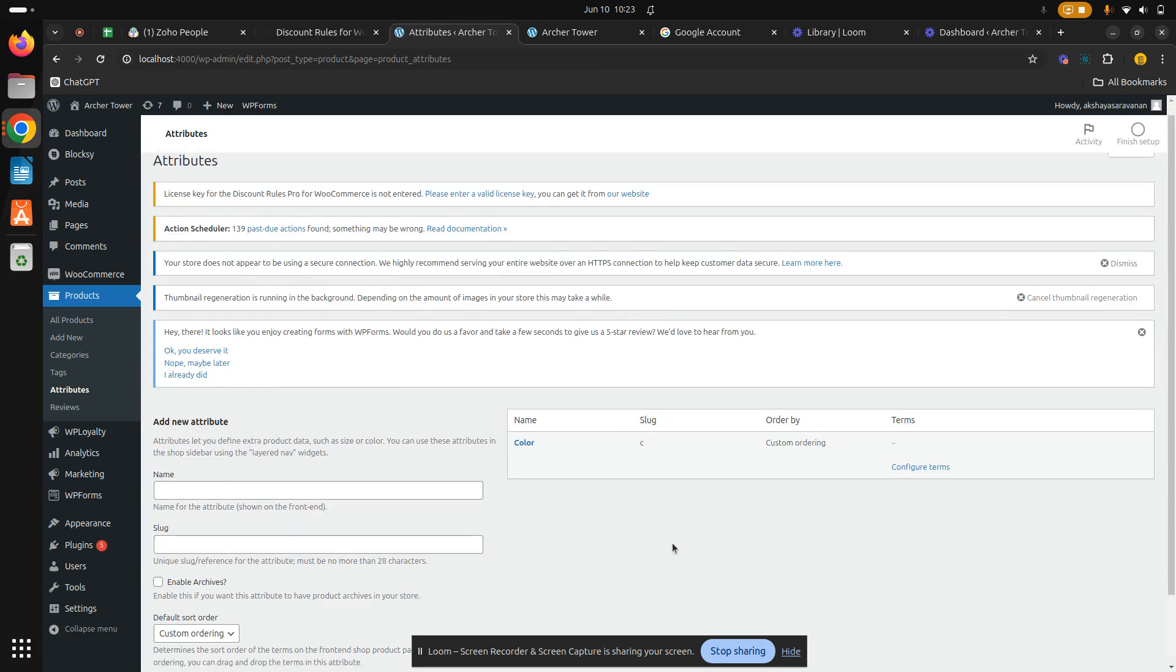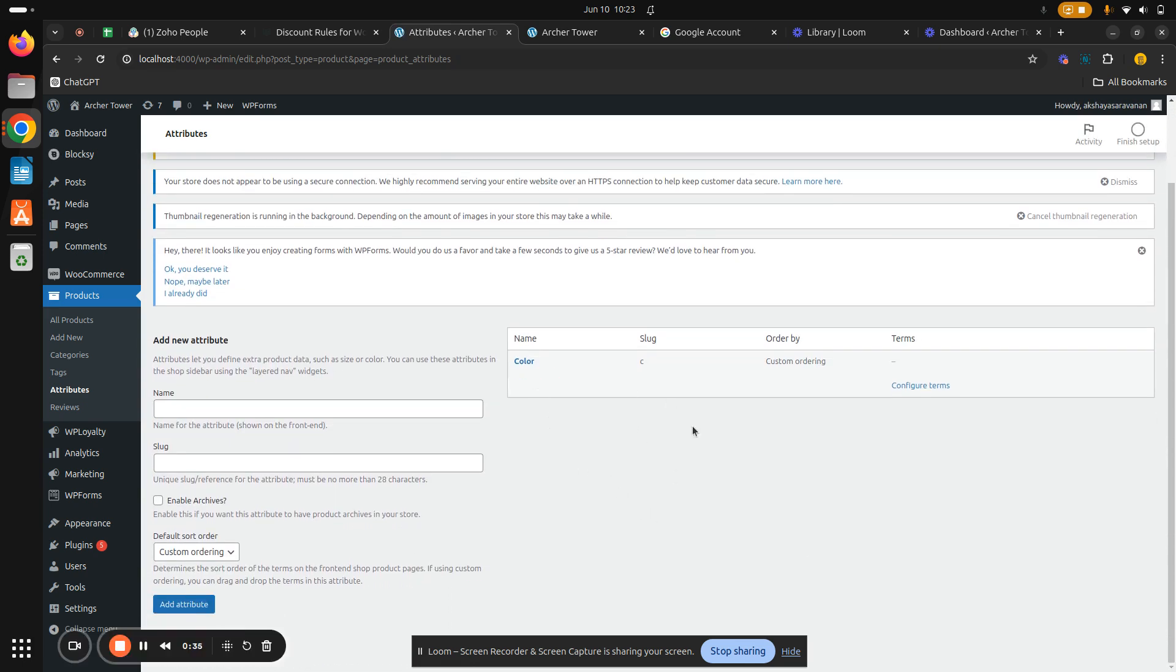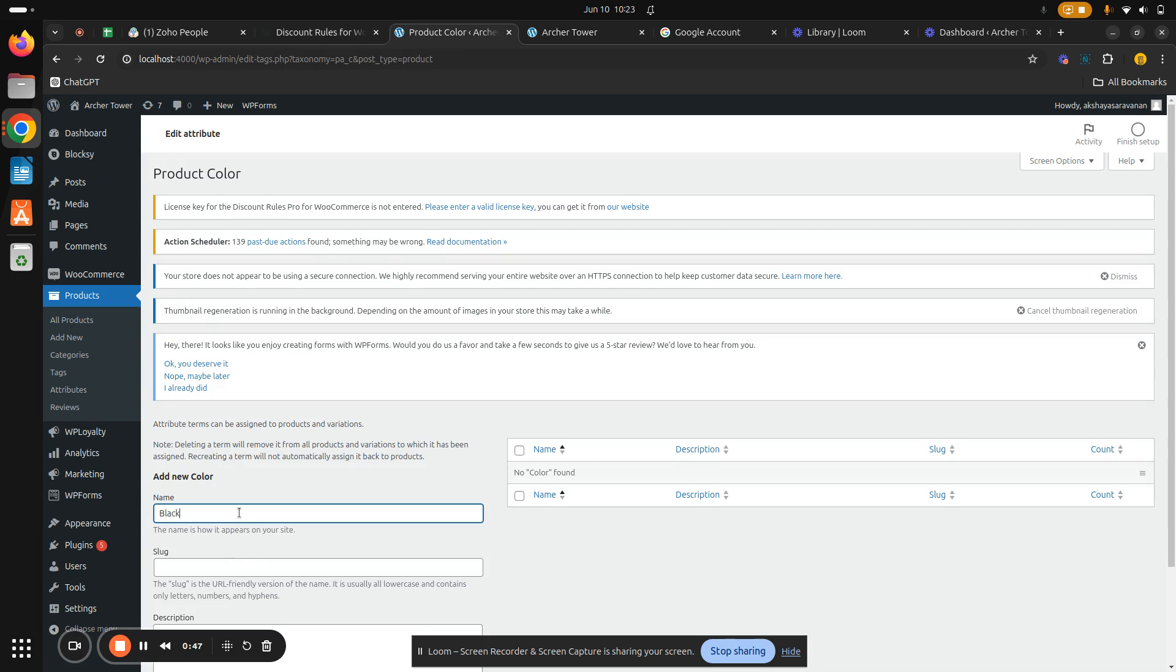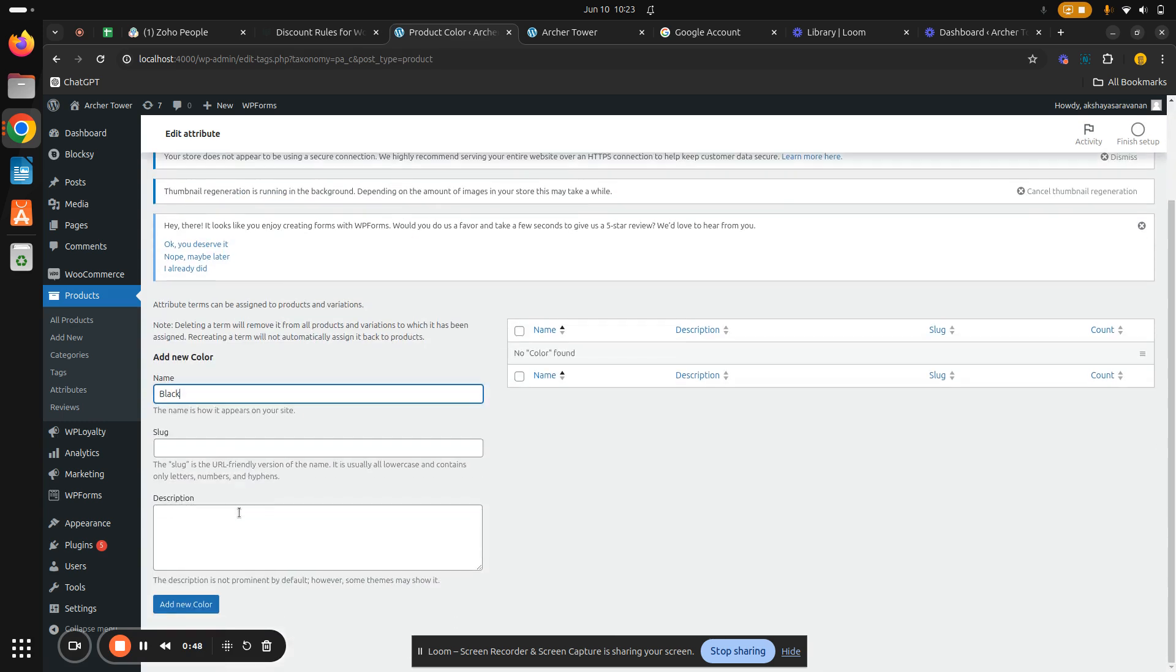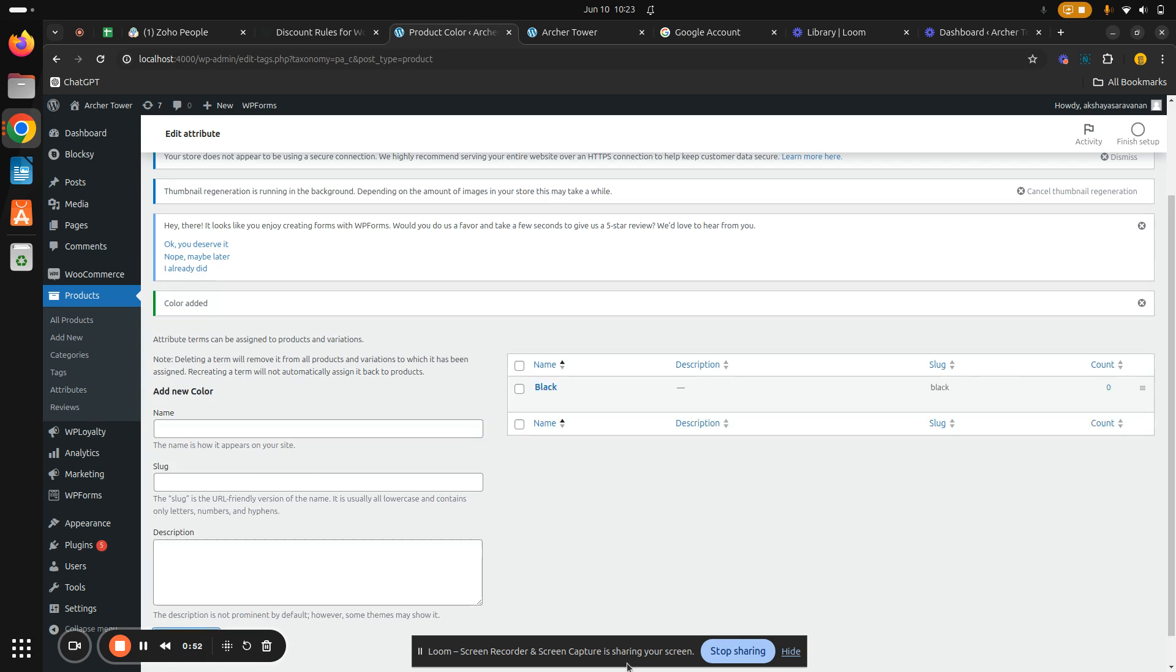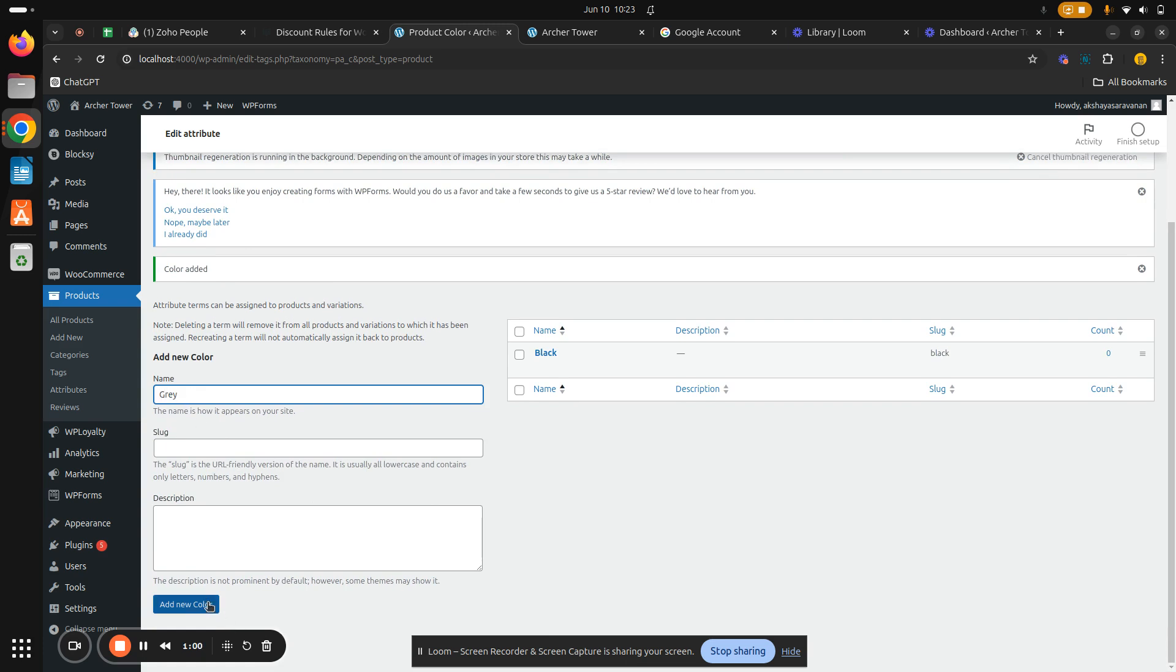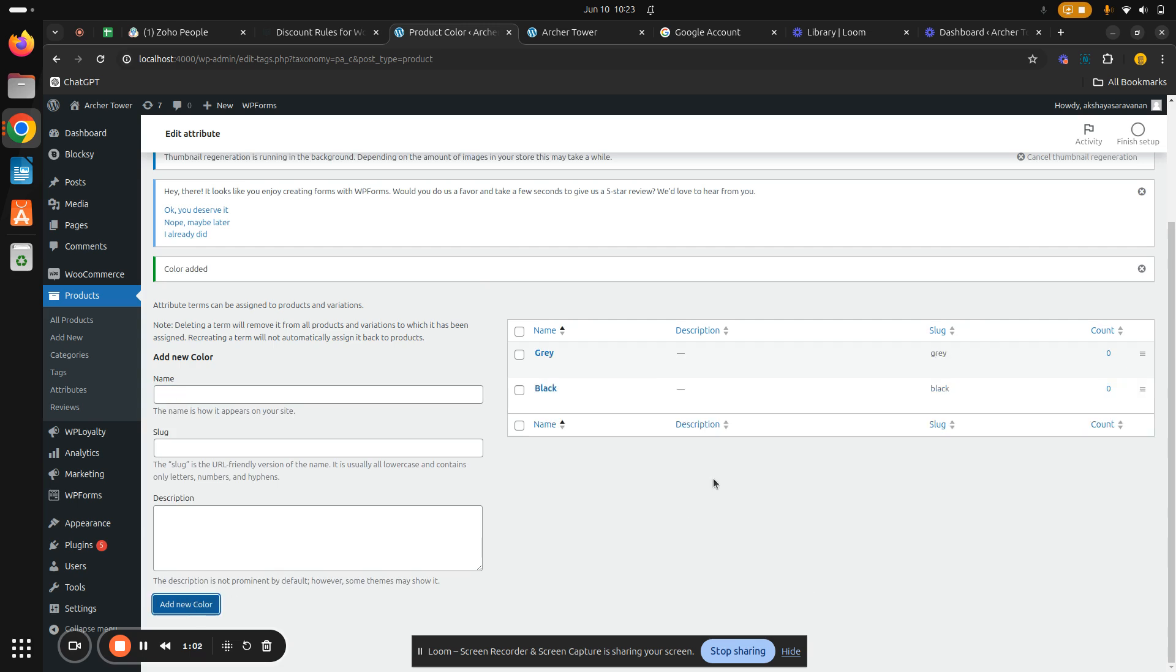So now we have created an attribute. To this, I'm going to add values, so hit on configure terms. The color will be black, so hit on add new color. Similarly, I'm going to create a gray color. Hit on add new color. So now we have successfully created two different colors in a single attribute.